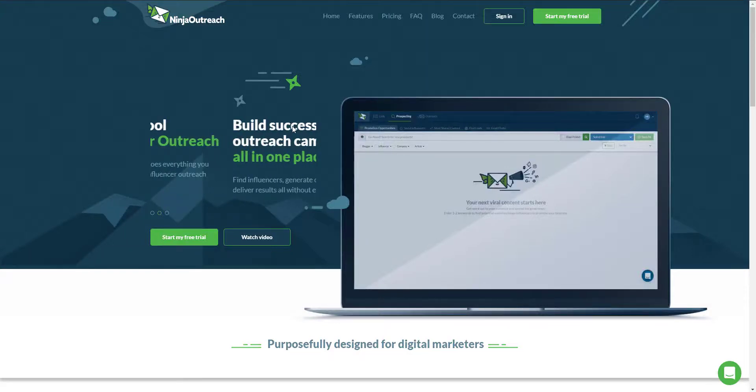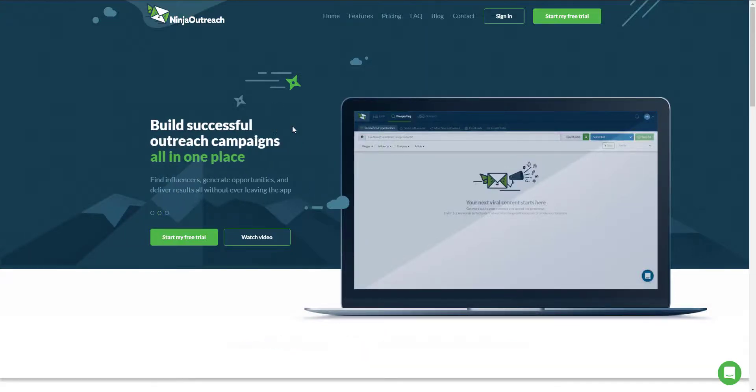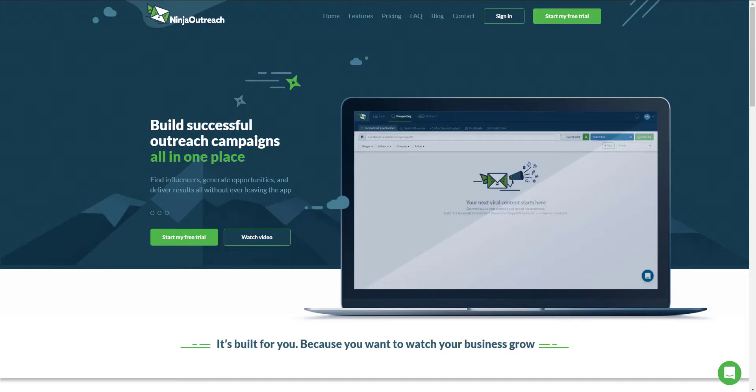Hey everyone, this is Aris and let me give you a brief walkthrough on the most powerful influencer marketing tool on the planet, Ninja Outreach.